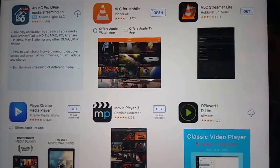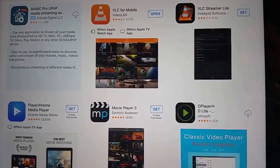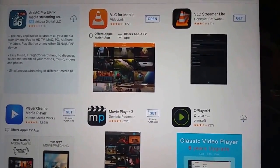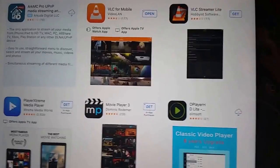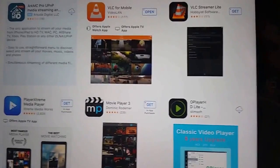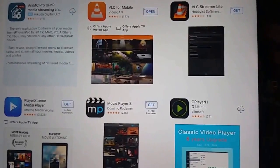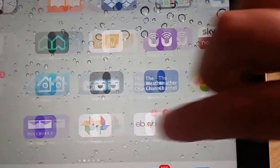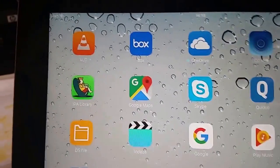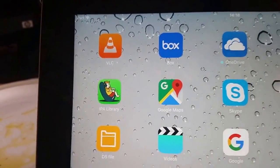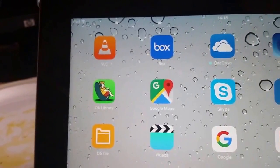It might also ask for further permissions after you've tapped install. If so, grant these permissions, say yes to them, and once it's installed you will find somewhere on your iPad an icon there for VLC player. Hope this helps.